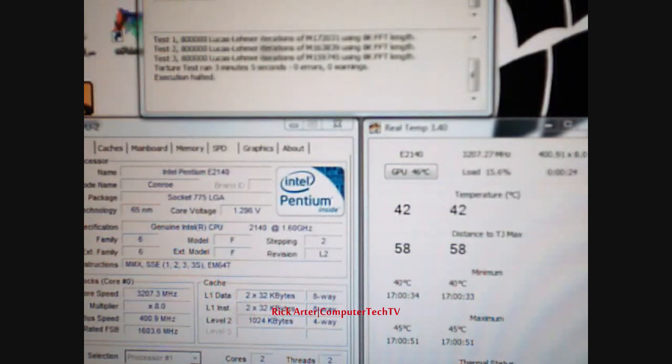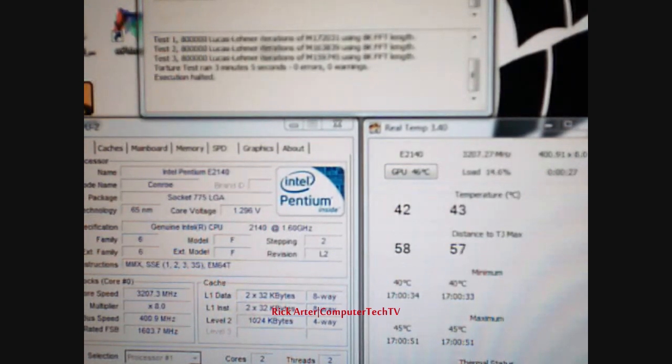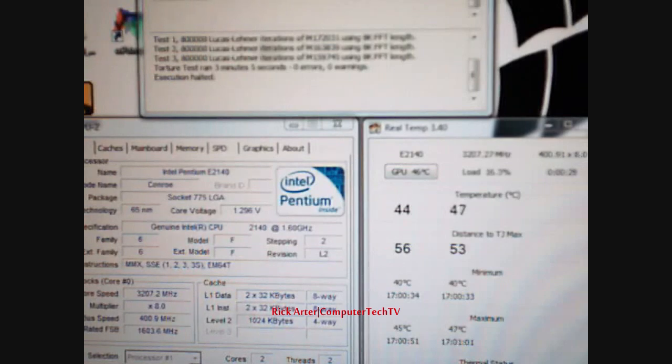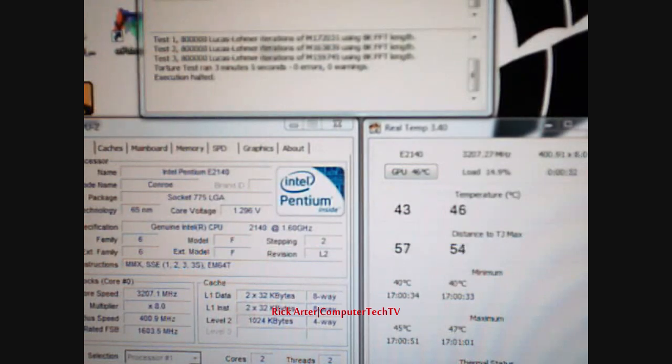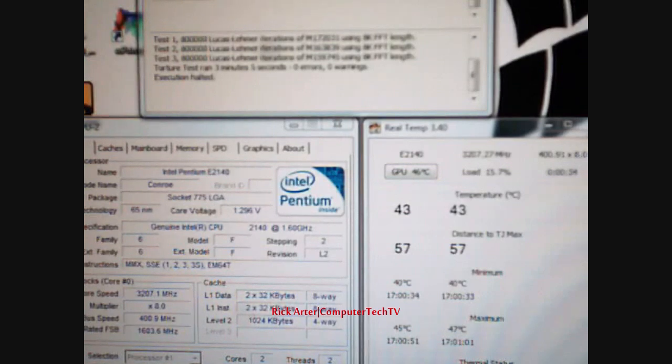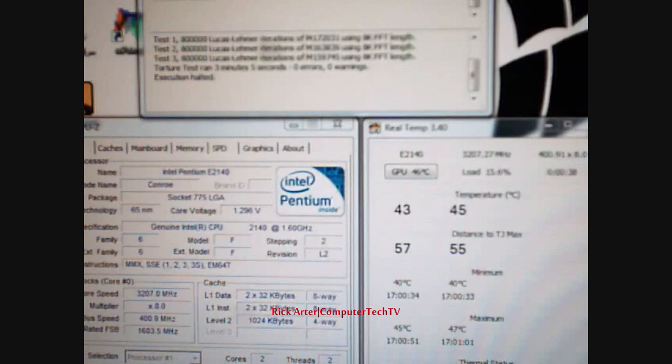Alright, well the Corsair H50 has been modded, the tubing has been changed and I have my ghetto temporary reservoir set up. I decided instead of showing you guys the rig right now because I haven't really fully finalized everything on it.